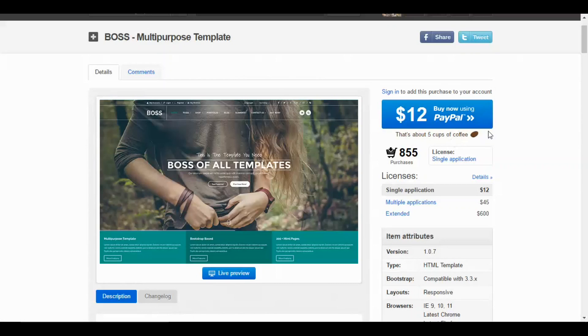This template is a great buy because all these features and much more just for $12. That's about five cups of coffee.